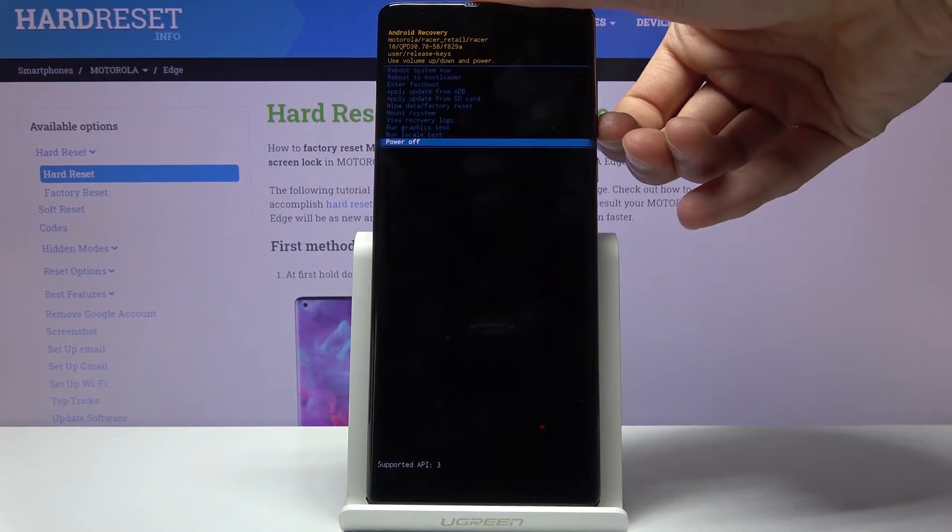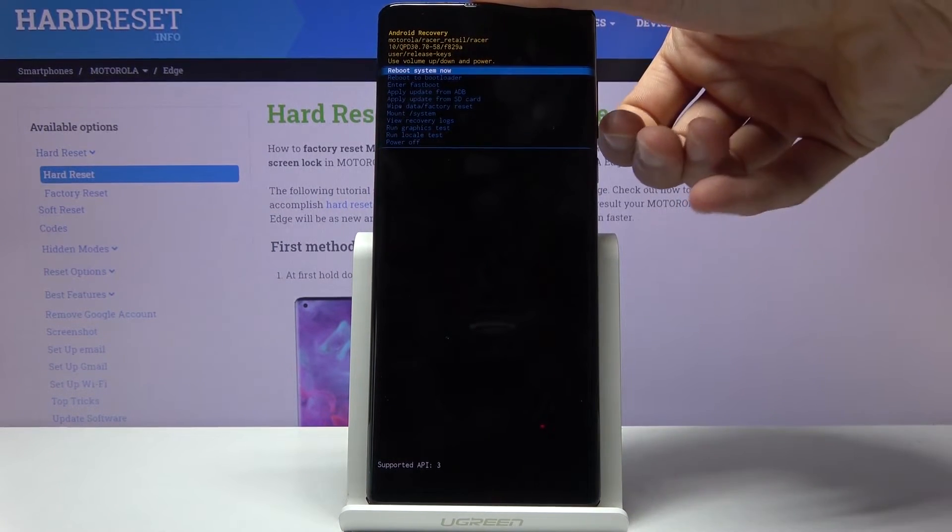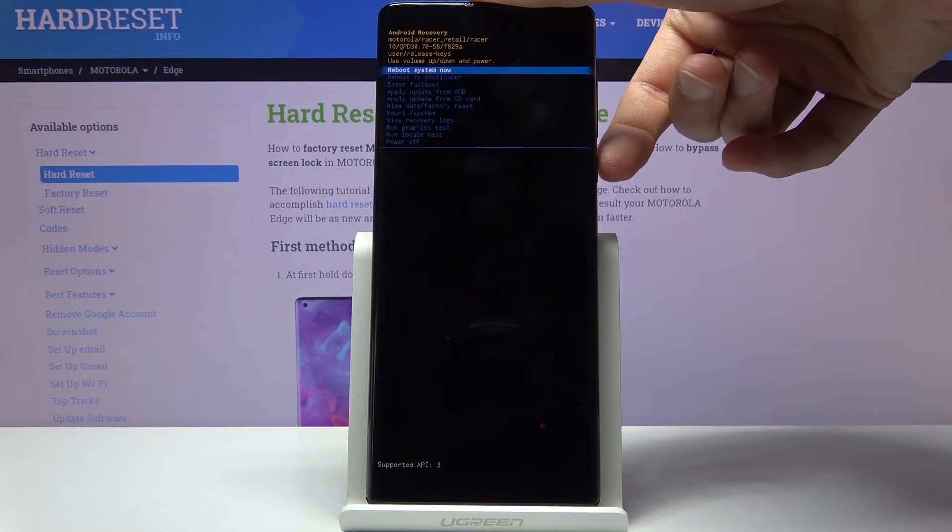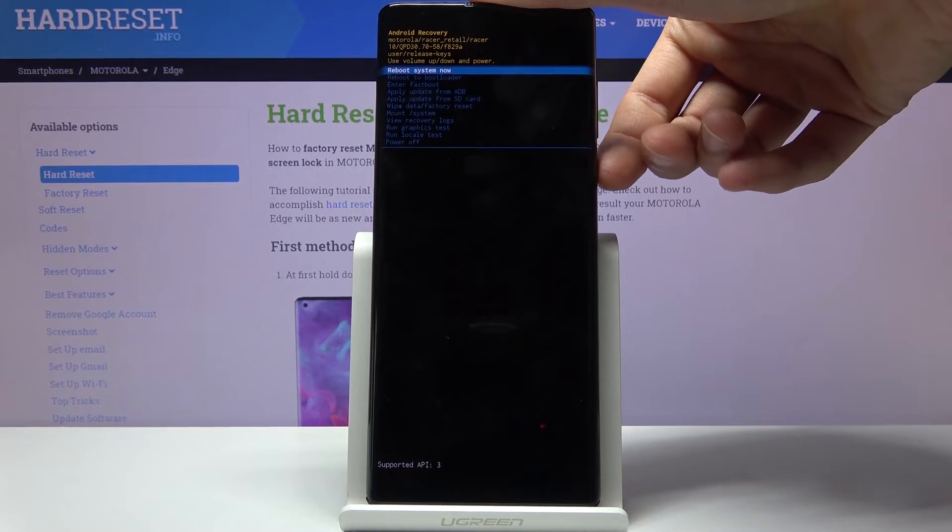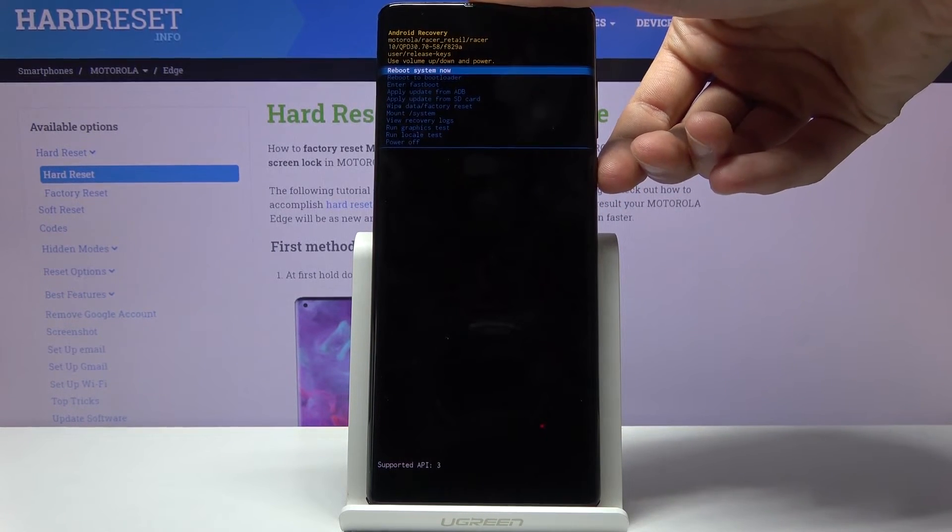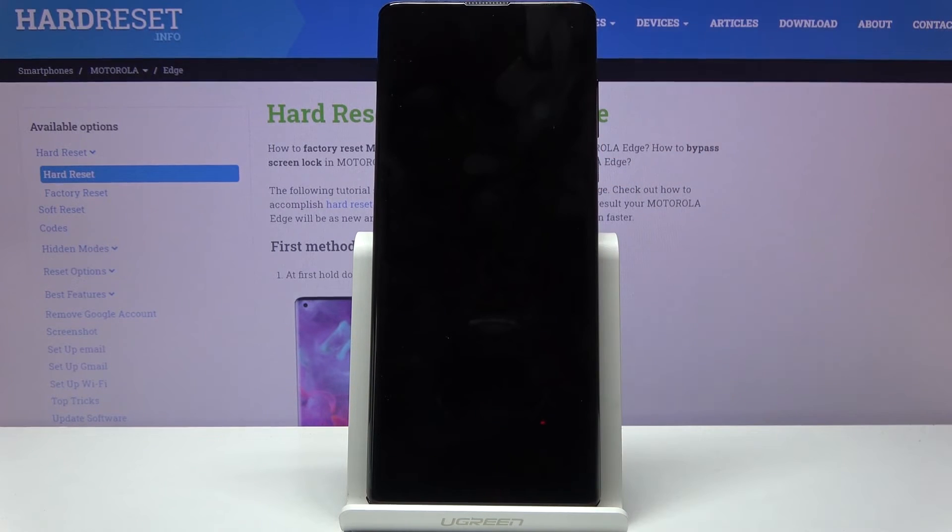Whatever you select, you will confirm it with the power key. Because I want to leave this mode, I'm selecting reboot system now and power key to confirm that.